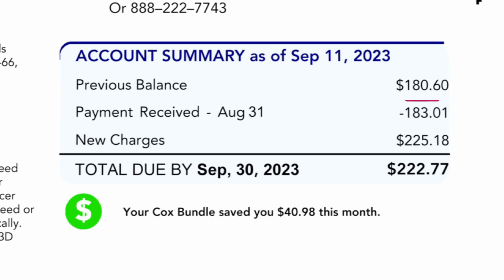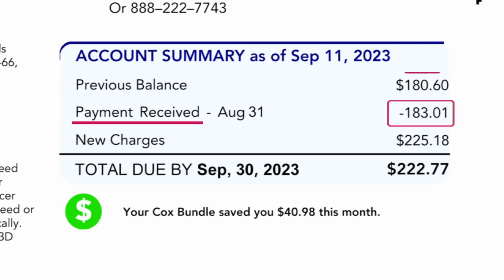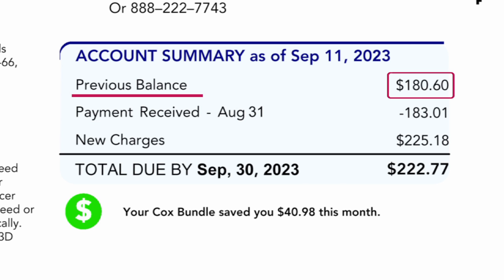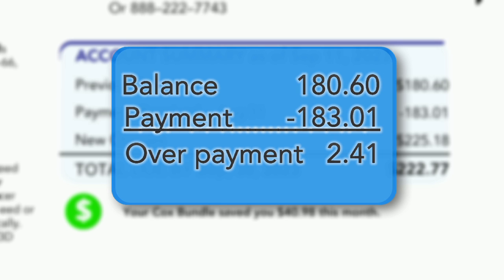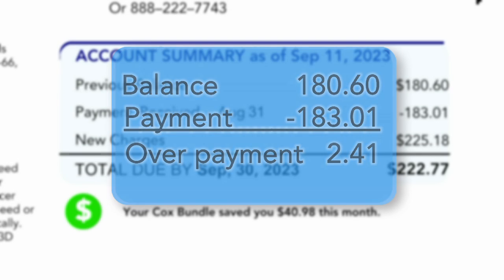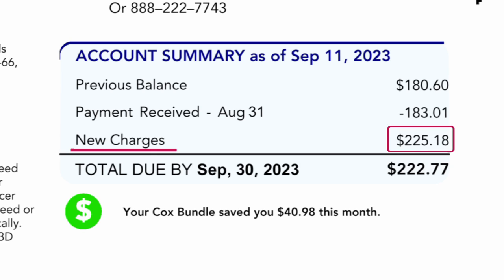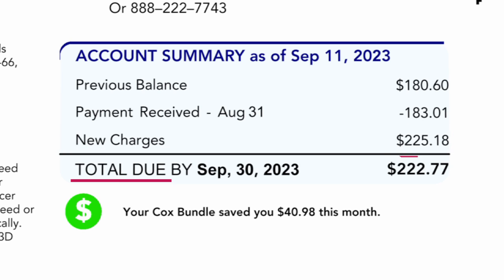In this example bill, the payment received is subtracted from the previous balance owed. The payment was $2.41 more than the amount owed, so the applied credit reduces the new charges of $225.18 to a total due of $222.77.